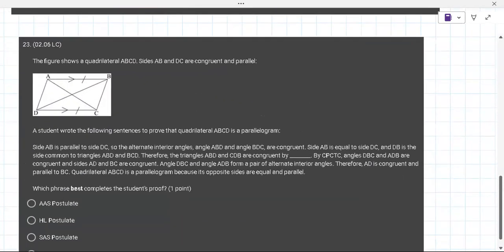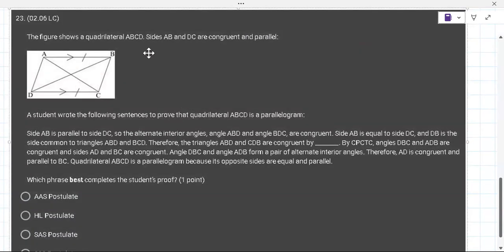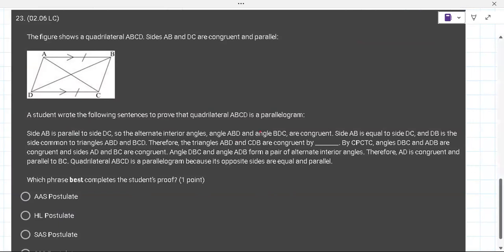This next one has a lot of words. A quadrilateral has sides AB and BC congruent and parallel. Side AB is parallel to side DC — that's given. So the alternate interior angles ABD and BDC are congruent.